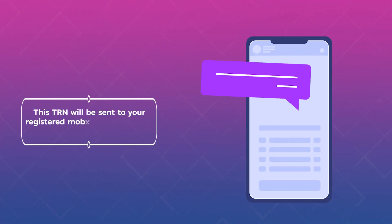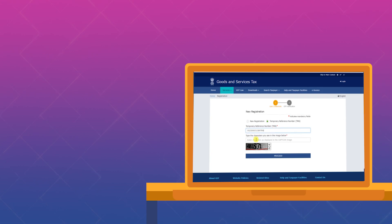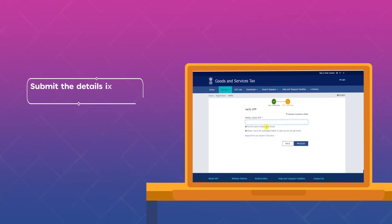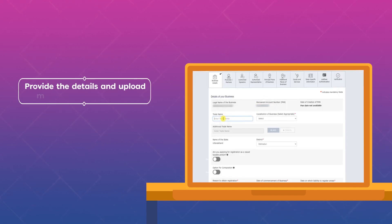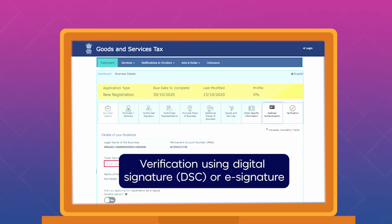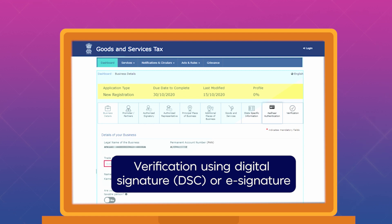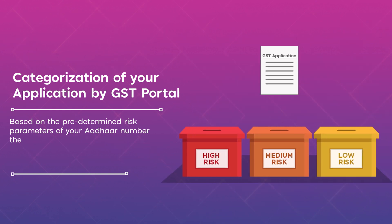After entering the OTP, you will receive a system-generated Temporary Reference Number (TRN), which you will use for the rest of the process. This TRN will also be forwarded to your registered mobile number and email ID, and is valid for 15 days. After this part is completed, the applicant needs to submit details in Part B of Form REG-01, providing details and uploading necessary documents related to your business, promoters or partners, authorized signatory, authorized representative, principal place of business, additional places of business, goods and services, state-specific information, and Aadhaar authentication.